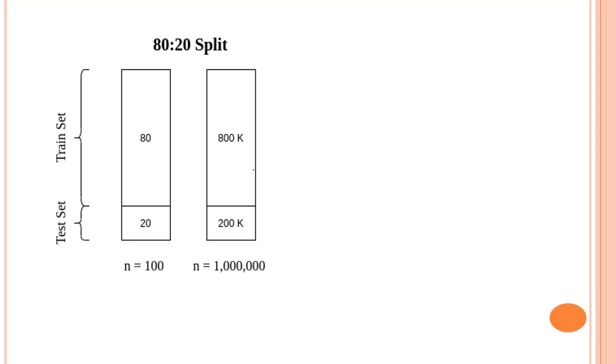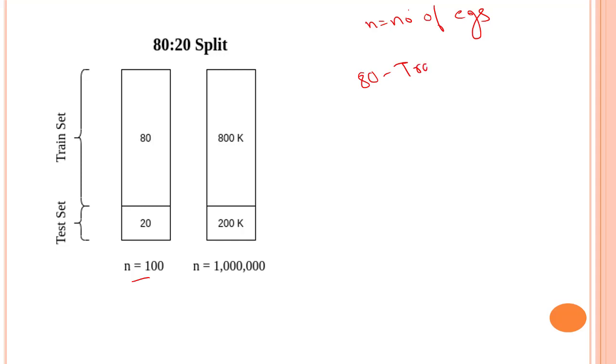Now let's say we have N equals to 100, so N is the number of examples. We have 100 examples and we have to split it. So 80% of the data will be used for training and 20% of the data will be used for testing.